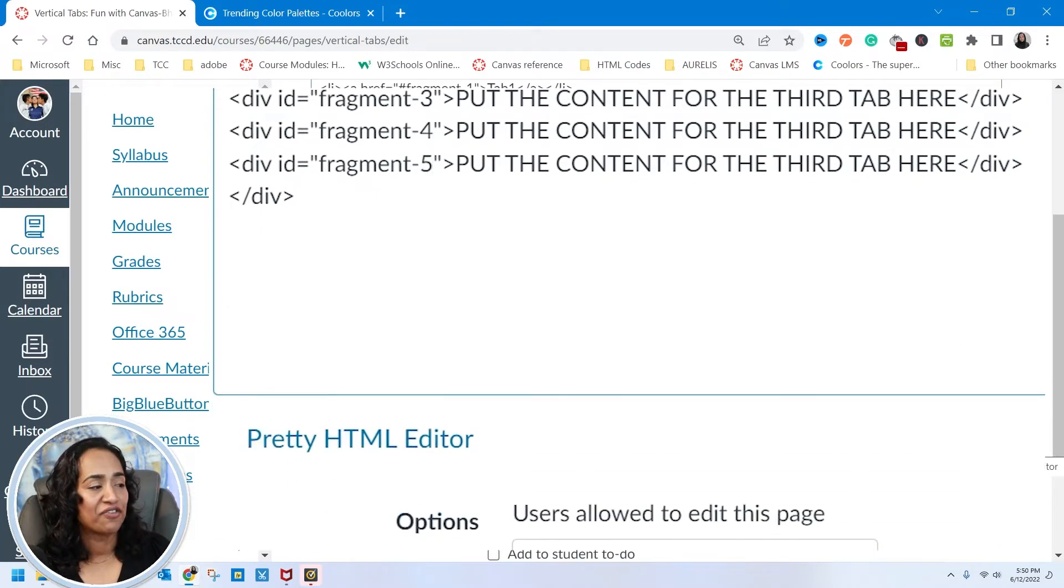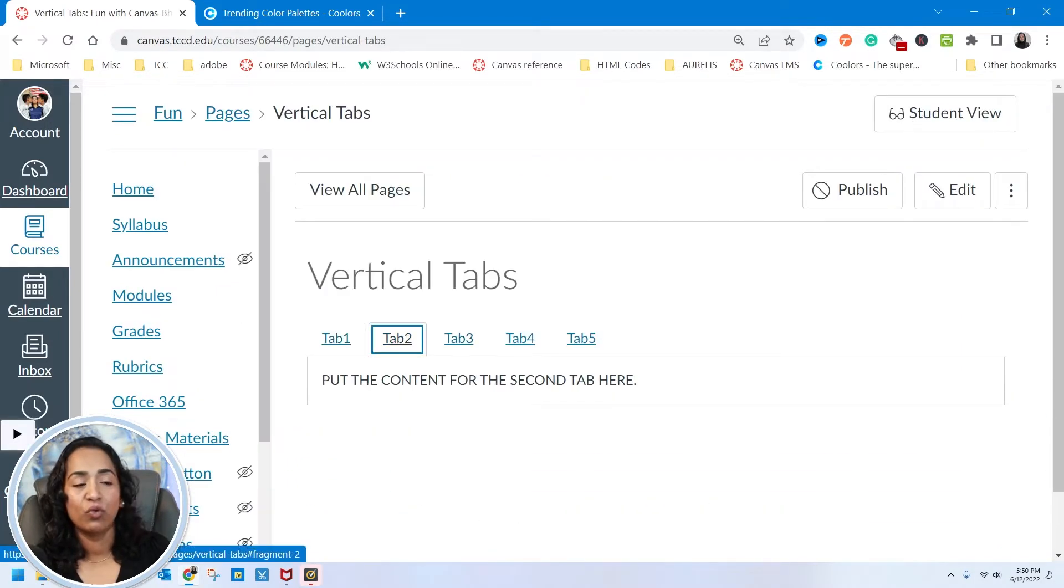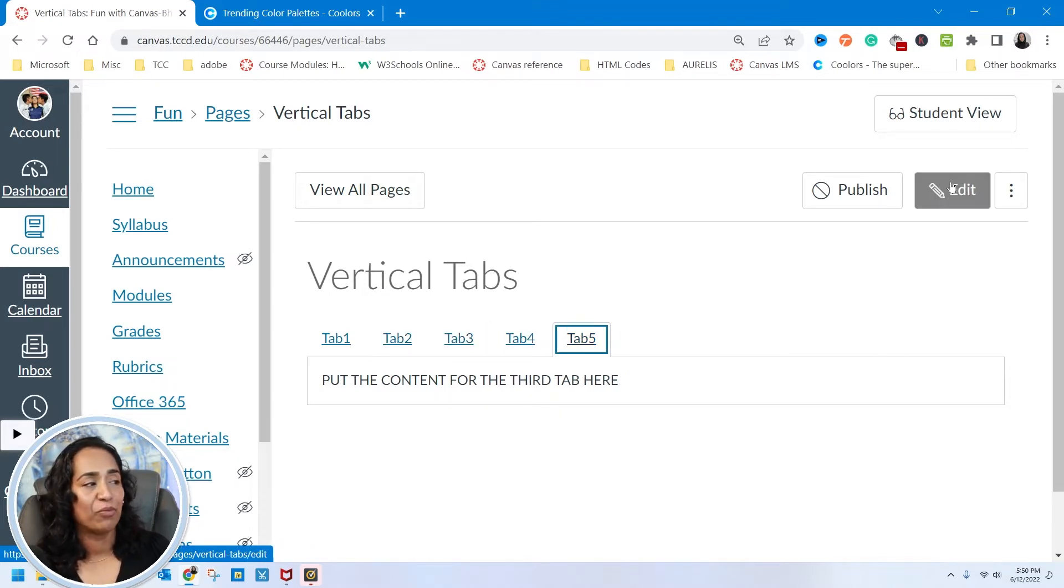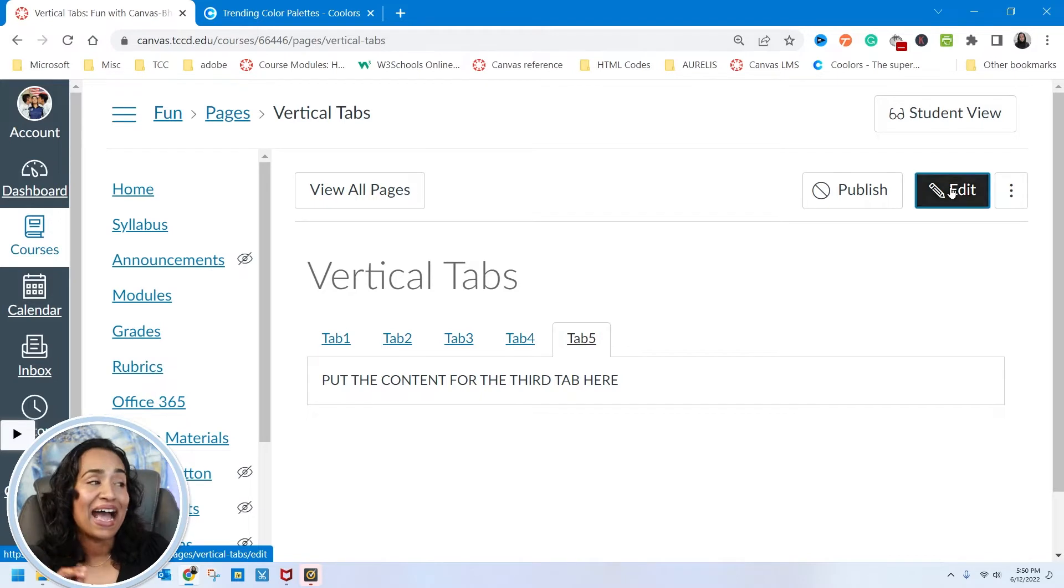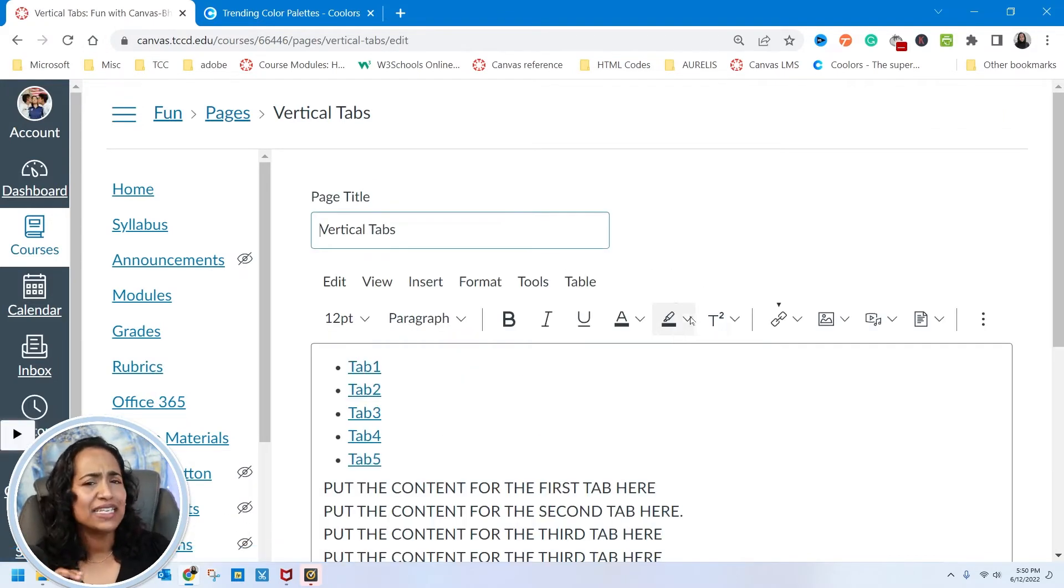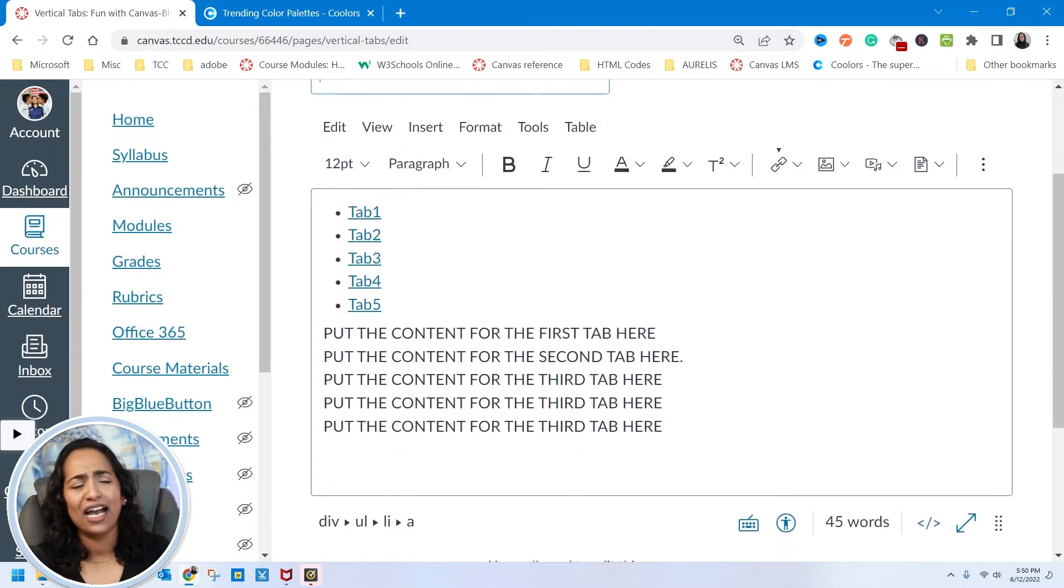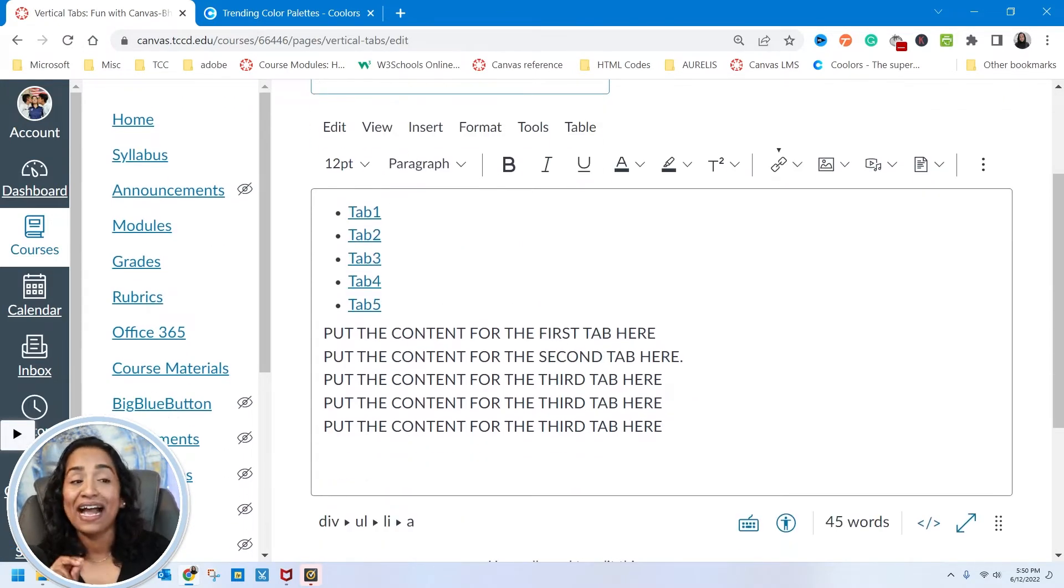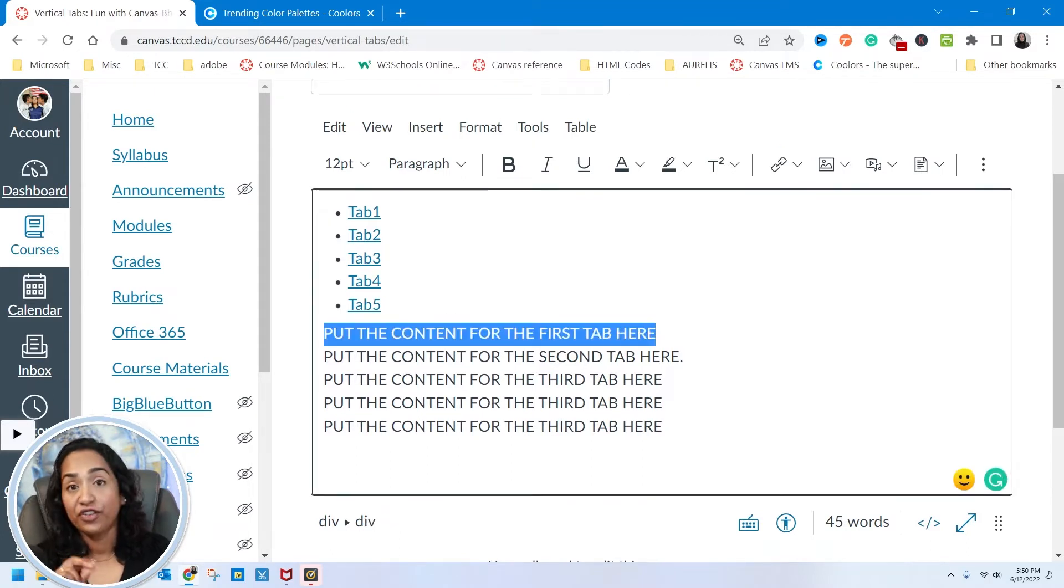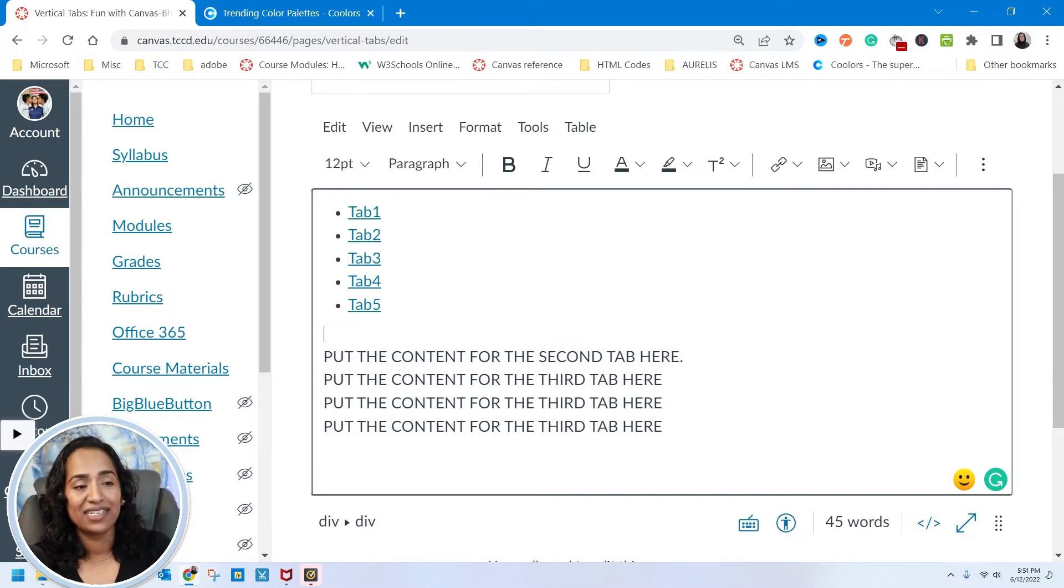So if you have five tabs, it's 1, 2, 3, 4, 5. Let's go ahead and see what we have. There you go—tab 1, tab 2, tab 3, tab 4, and tab 5.